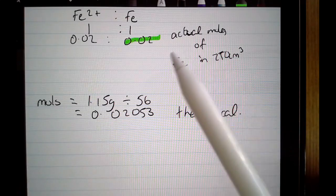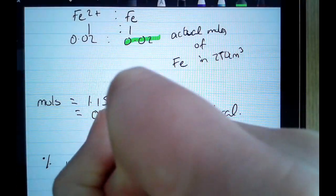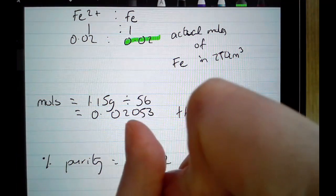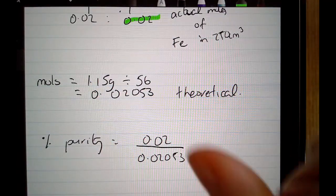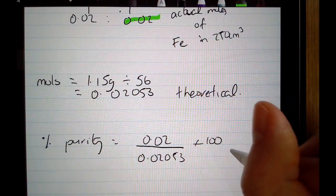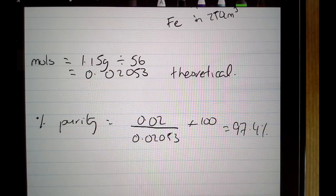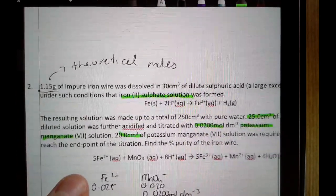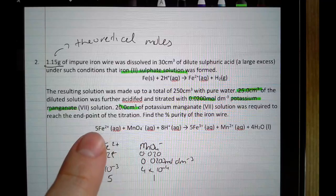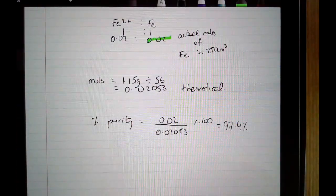These two values are very similar but not exactly the same, which allows us to calculate percentage purity. Taking the actual moles from the titration per 250 cm³ divided by the theoretical moles expected from the mass dissolved, times 100, gives 97.4%. The key takeaways: make sure everything is per the same volume, and when you have two equations, use the ratio from the first equation before plugging values into the percentage purity formula.